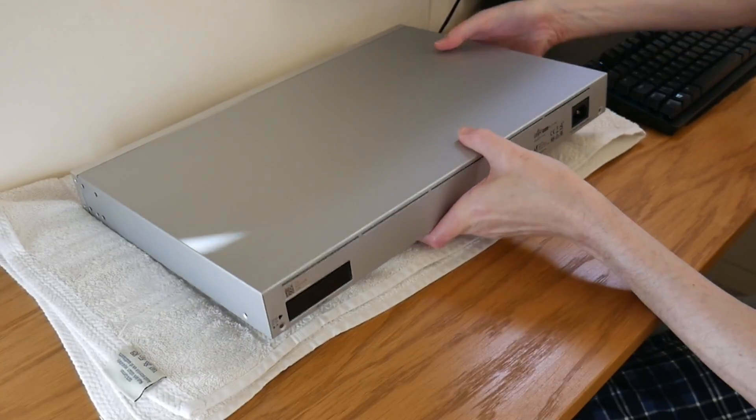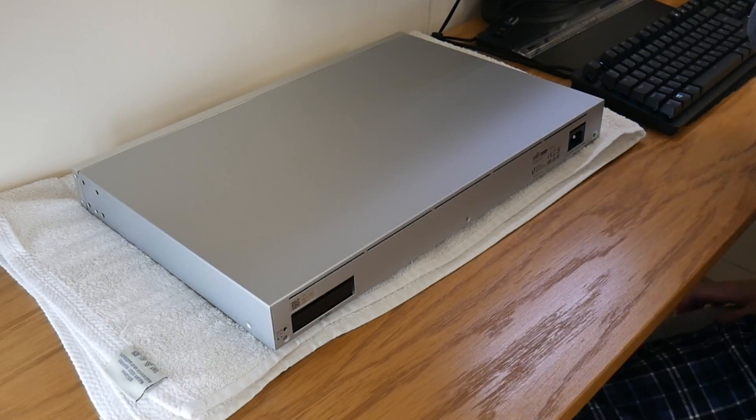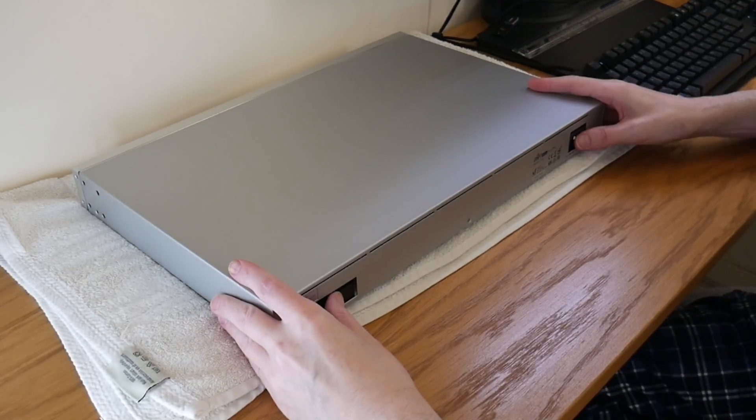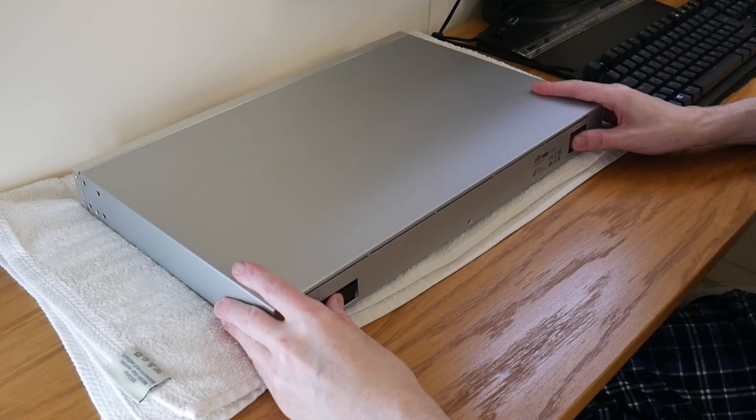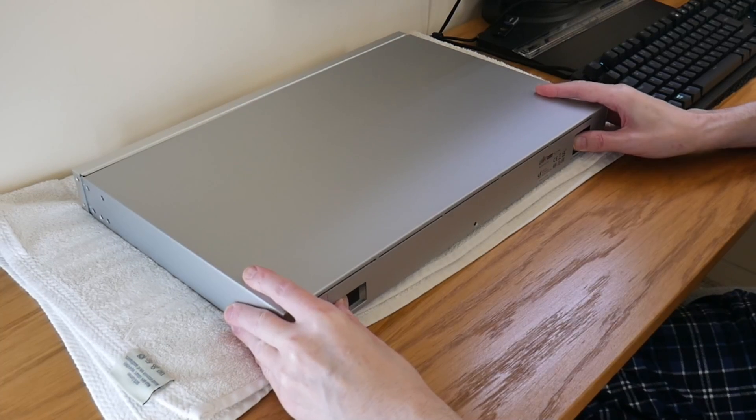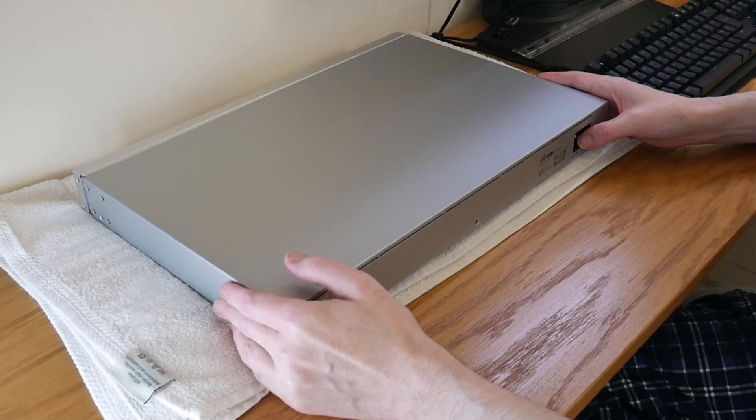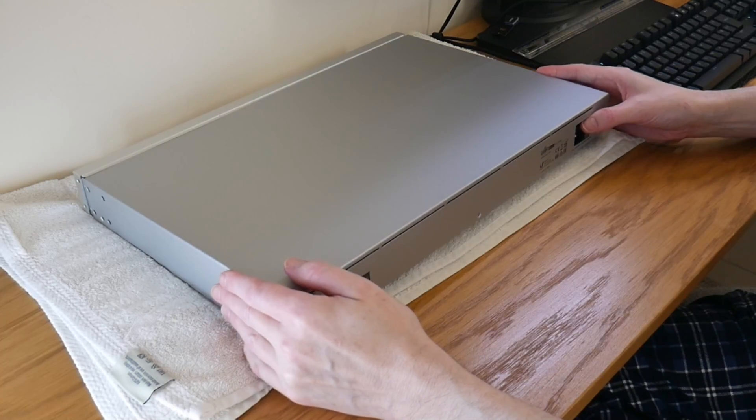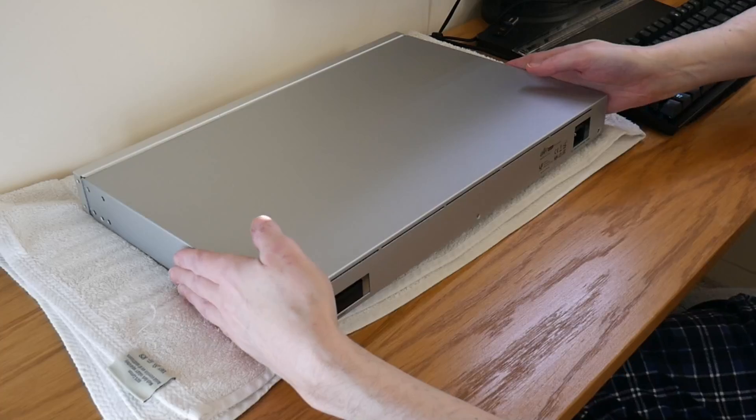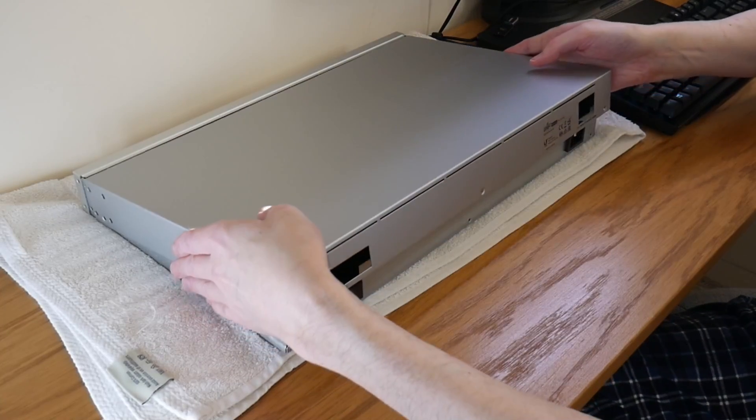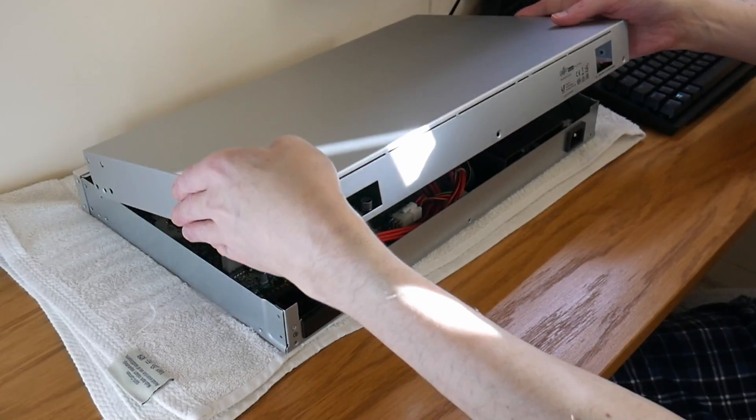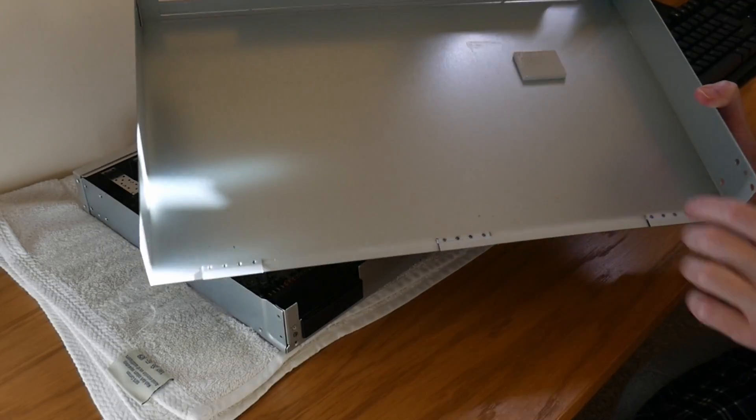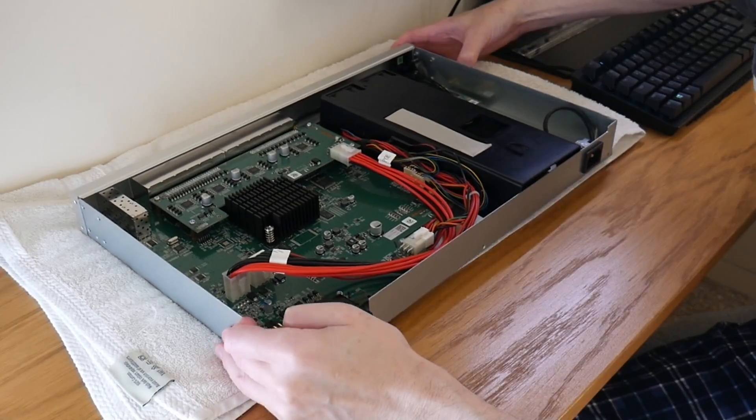Gently slide the top cover back about one to two centimeters, which should release it, and lift the top cover carefully off. There's no cables connected to the lid itself.